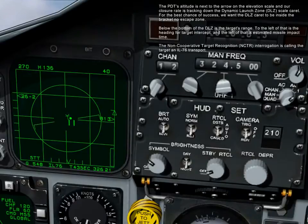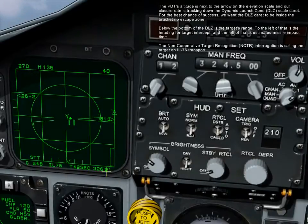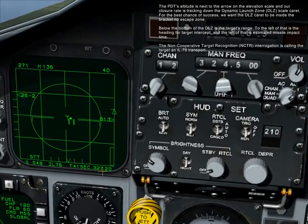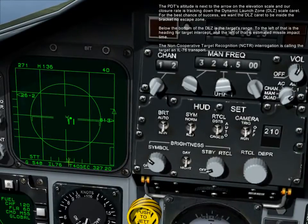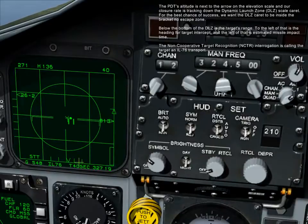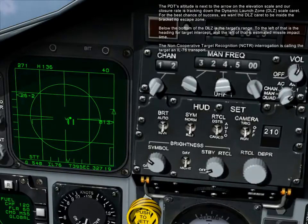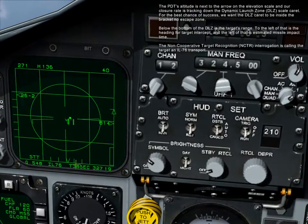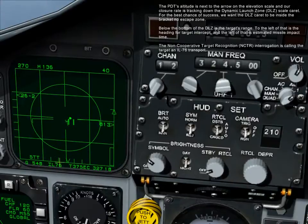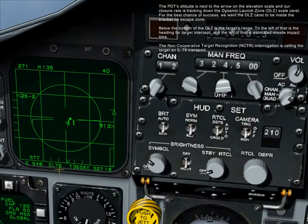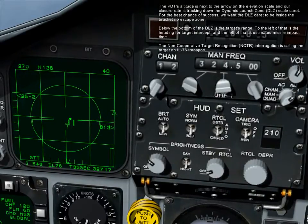Below the bottom of the DLZ is the target's range. To the left of that is the heading for target intercept, and to the left of that is the estimated missile impact time. The non-cooperative target recognition, or NCTR interrogation, is calling the target an IL-76 transport.